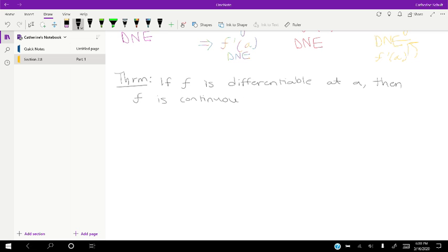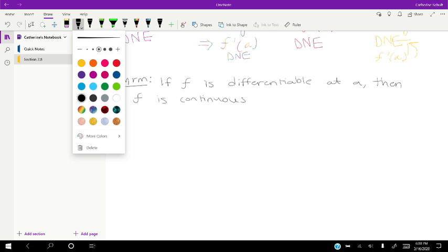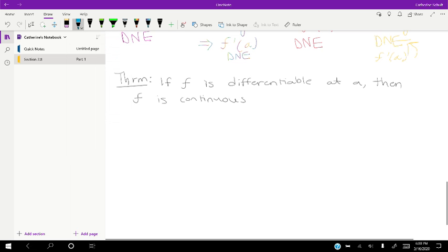This is a wonderful theorem because the reverse isn't true. It only goes one direction — it's not an if-and-only-if. For instance, if a function is continuous, it's not guaranteed to be differentiable. We just saw an example: the absolute value of x is not differentiable.